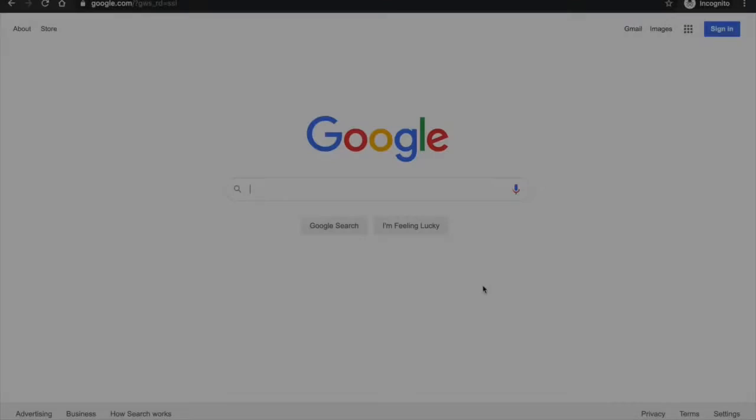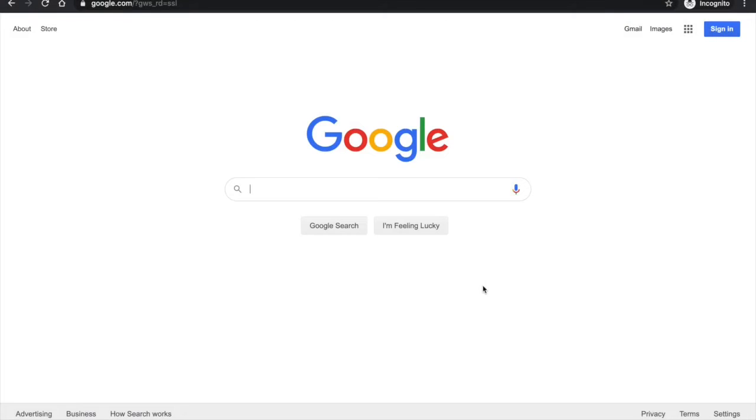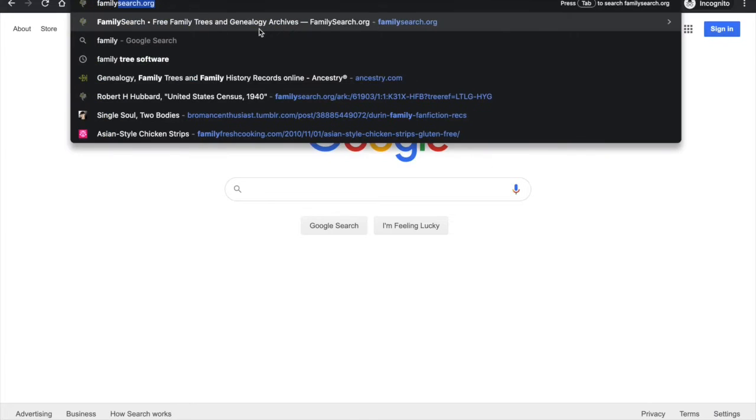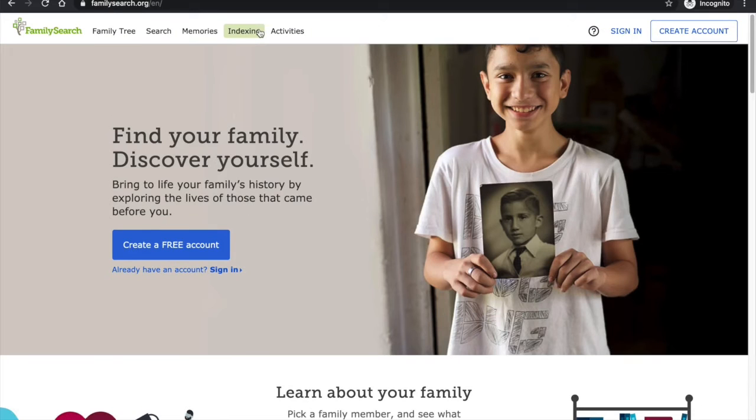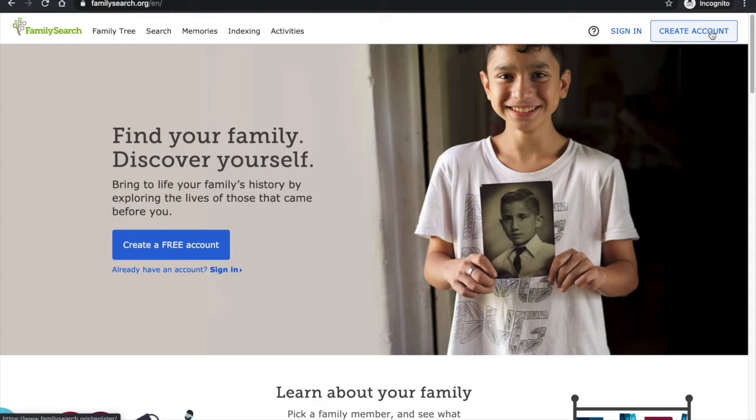We're going to start by going to FamilySearch.org and then we're going to go to the top right and click create account.